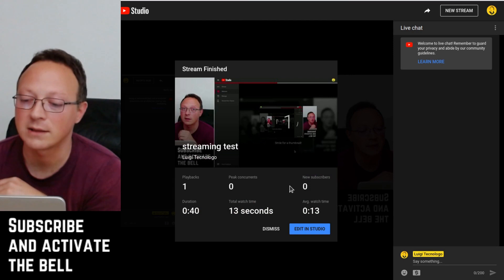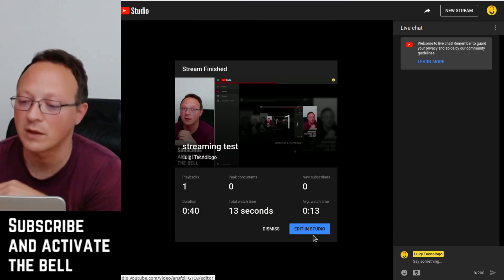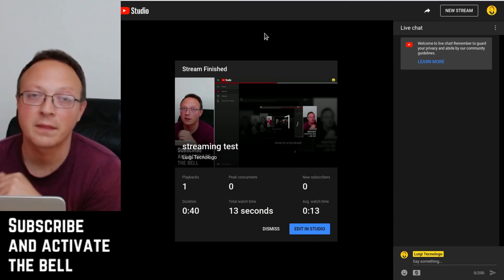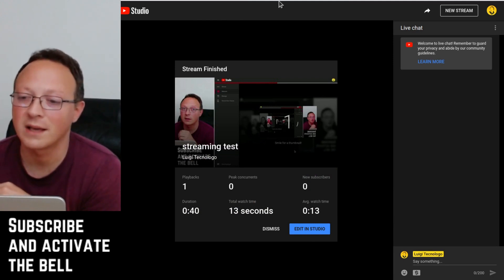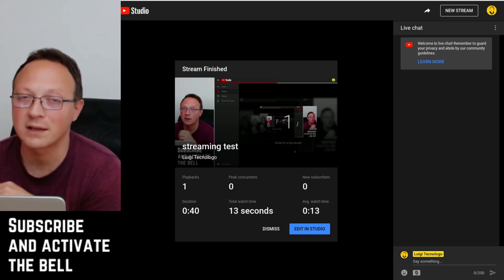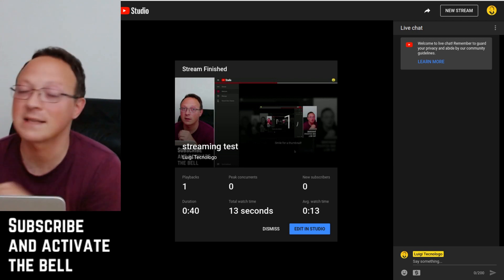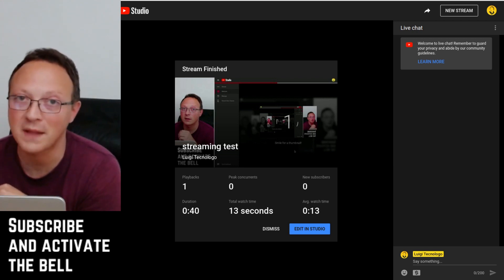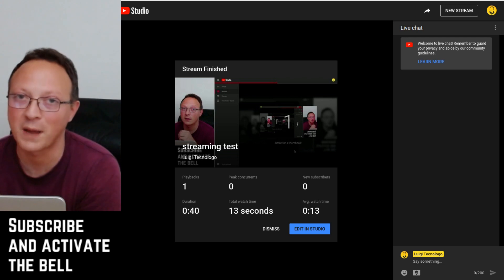That's it, so this was the virtual camera in Linux with OBS. Give me a thumbs up if you found this video useful and see you in another one. Bye!